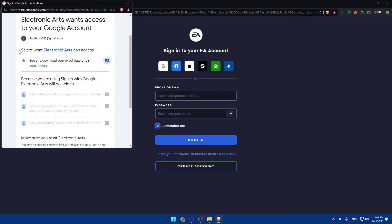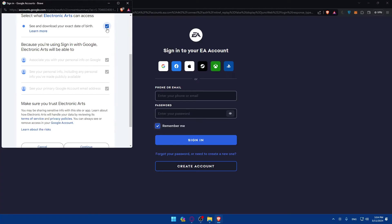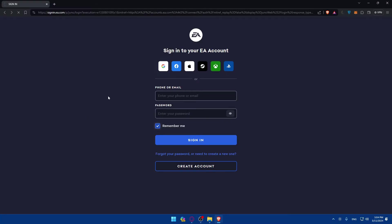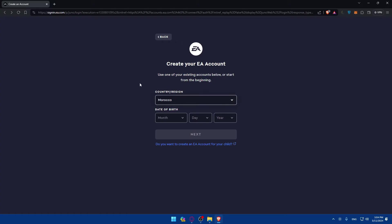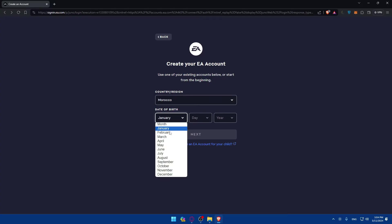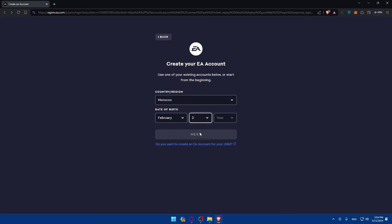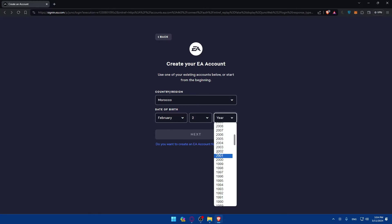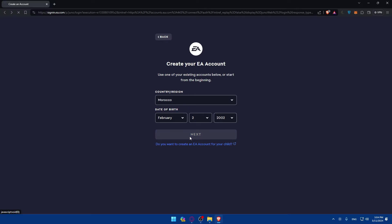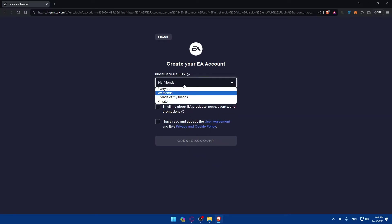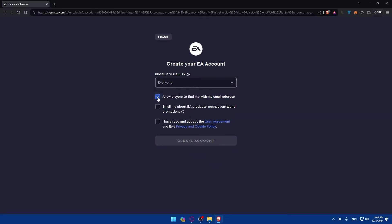You'll be able to select what Electronic Arts can access. You can see your download dates and other details, or you can disable this and click Continue. If you didn't want to share that, you'll have to enter your date of birth manually. I'll enter February 2, 2002 as an example and click Next. Then you'll see profile visibility settings — I'll set mine to Everyone.